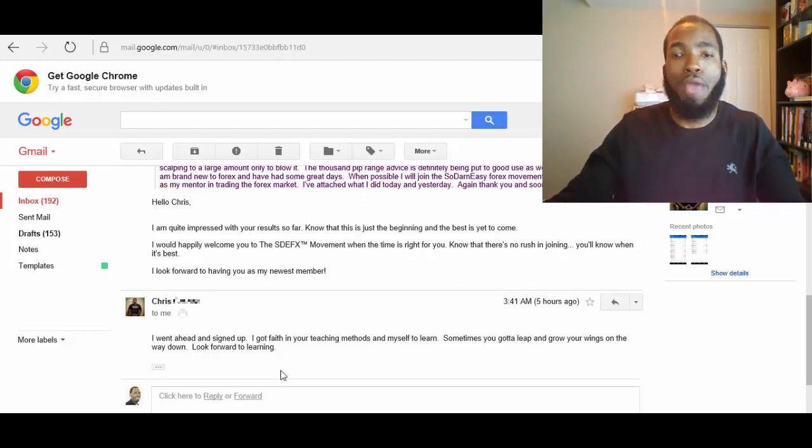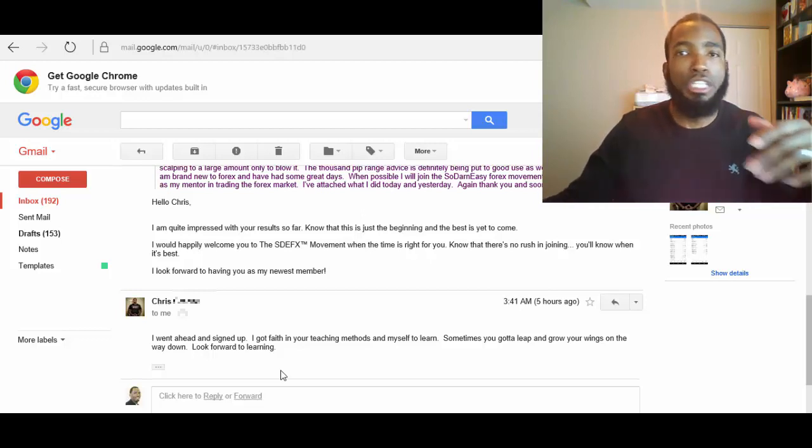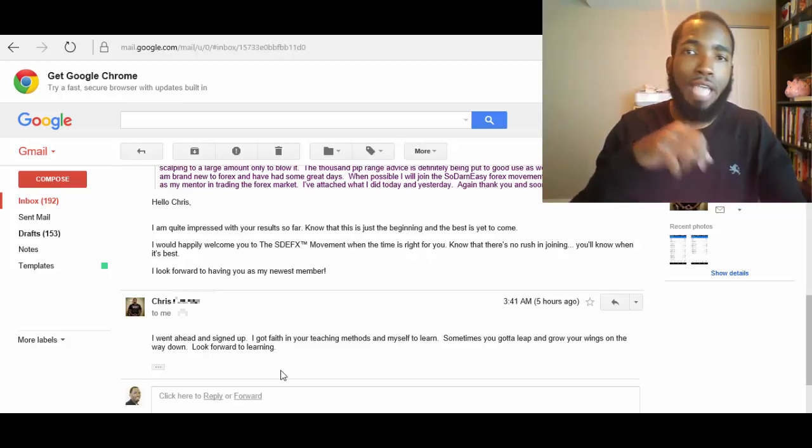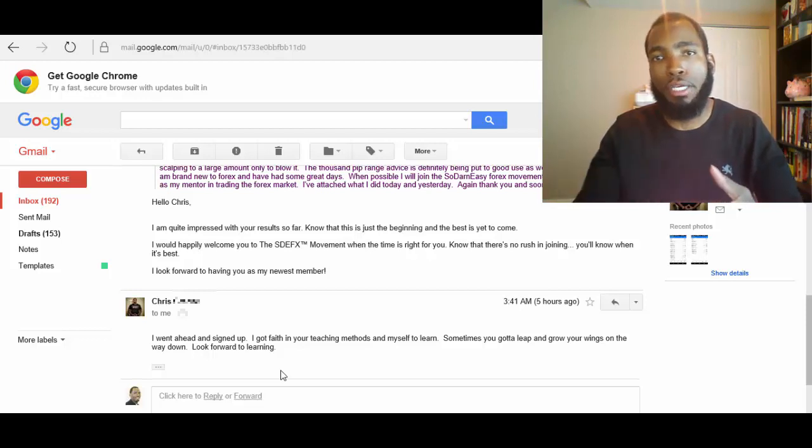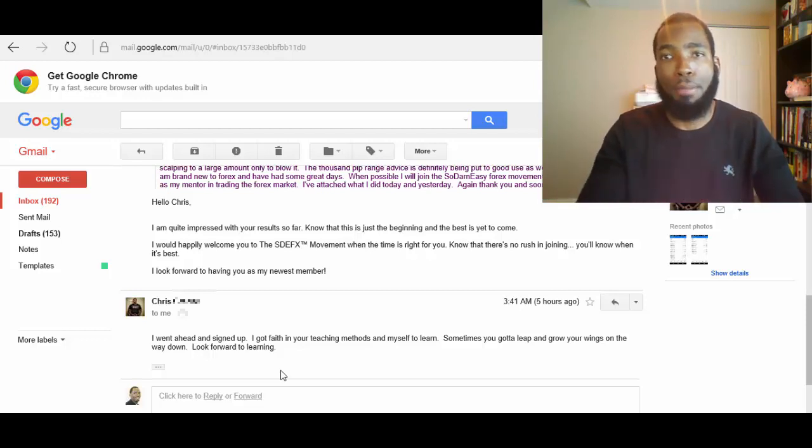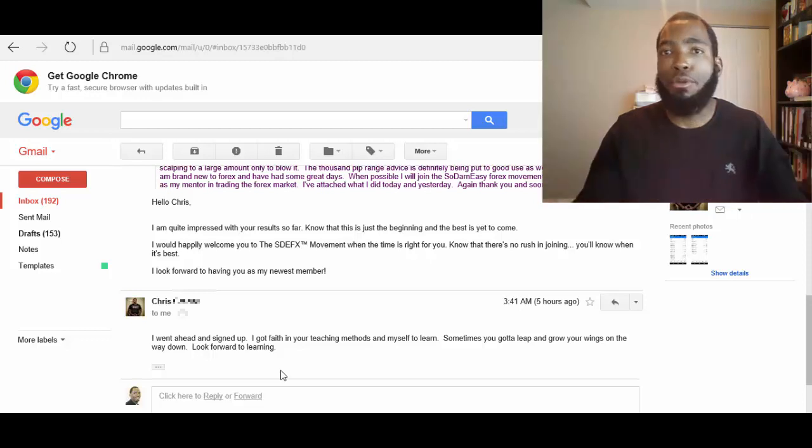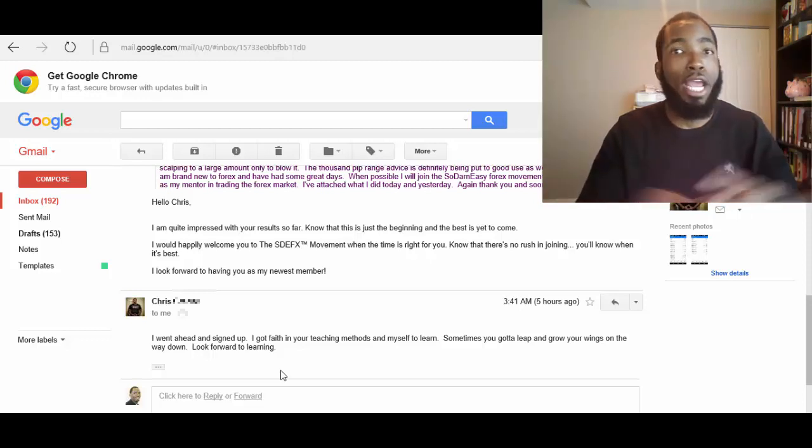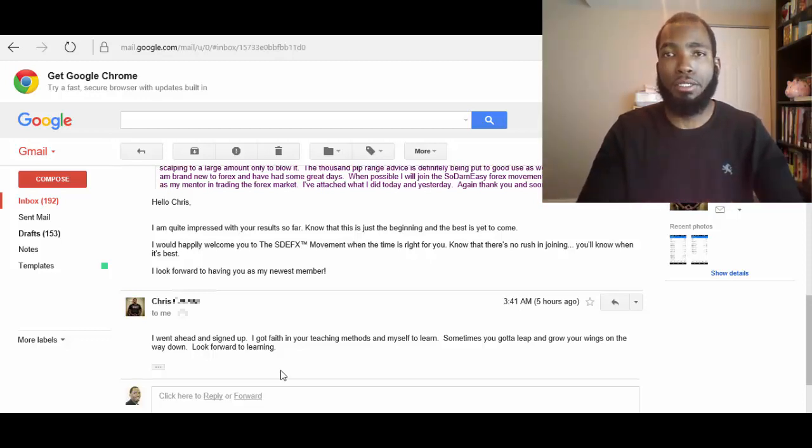Now five hours ago, as you see here, this gentleman emailed me back. This is 3:41 AM my time. He said, I went ahead and signed up. I got faith in your teaching methods and myself to learn. Sometimes you got to leap and grow your wings on the way down. Look forward to learning. So there you have it.